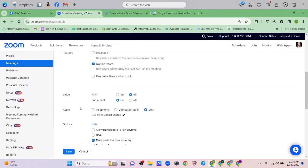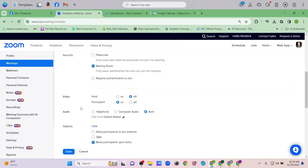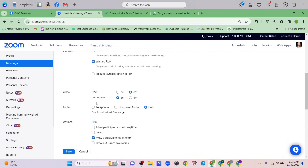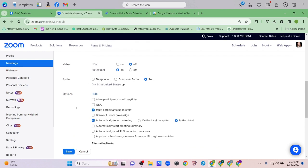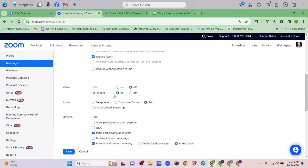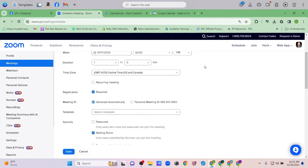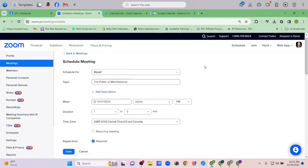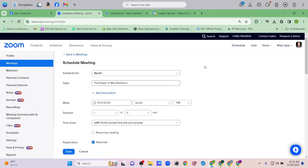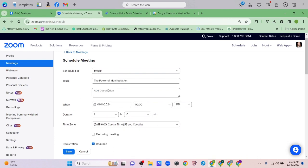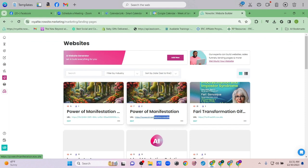I'll set it so people can join audio both ways. You can have participants' video on or off — I'm going to leave it on so more people might actually turn on their camera. Let me check everything over one more time. Everything looks good.